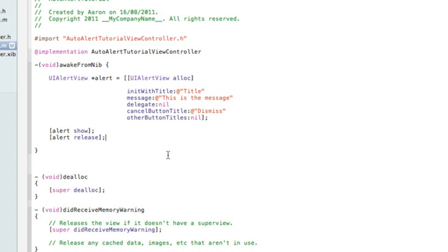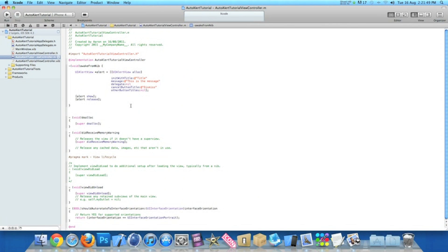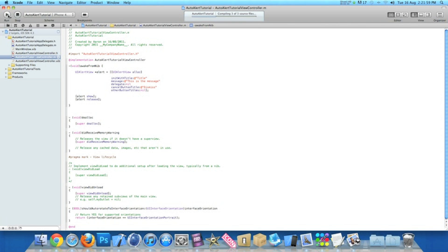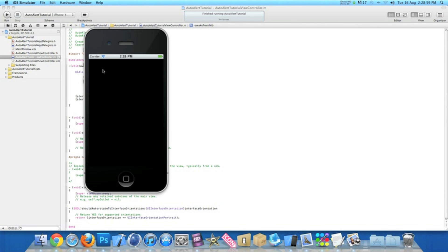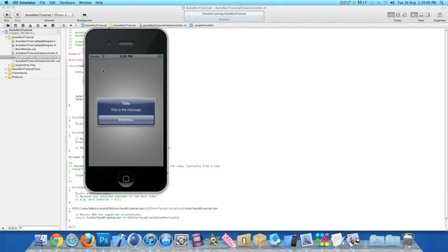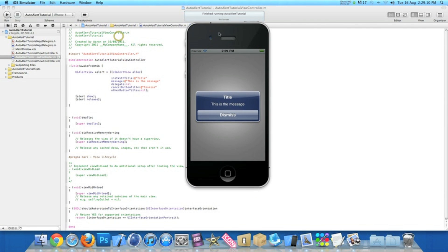If you need to pause then catch up on any of the code. Now zoom out, go straight to build and run. Let's wait for the project to build and you'll notice as soon as the application loads up the alert will be shown.